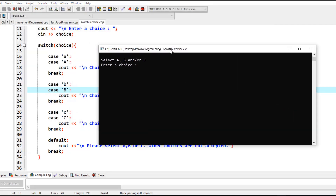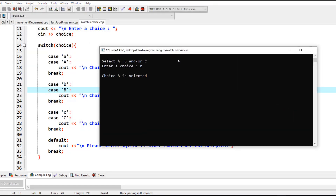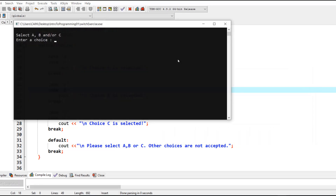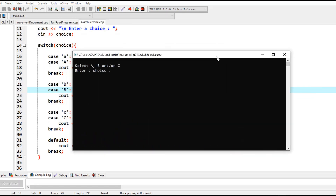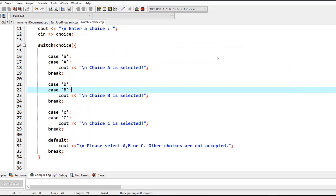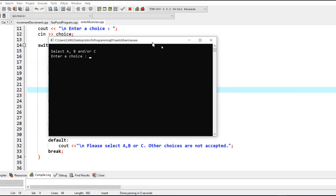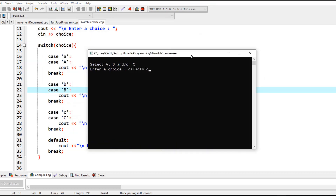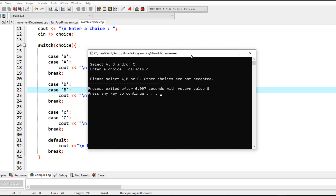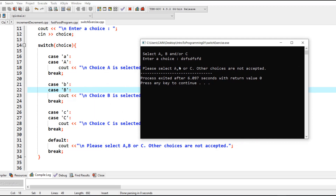I'll execute the program to see the outcome. When I enter 'b' the choice is B, and when I run again and enter 'c' it displays the C value. If I enter any gibberish data it says 'please select A, B, or C — other choices are not accepted', because the input falls into the default condition since the choice is not A, not B, and not C.